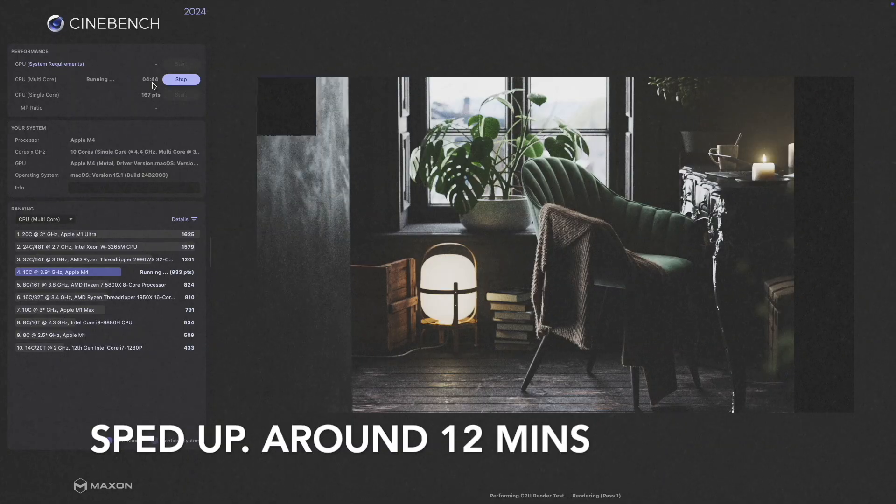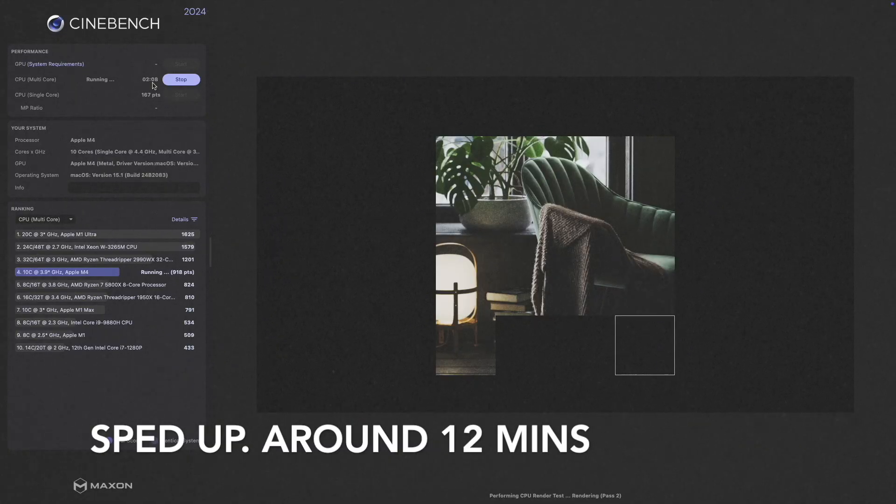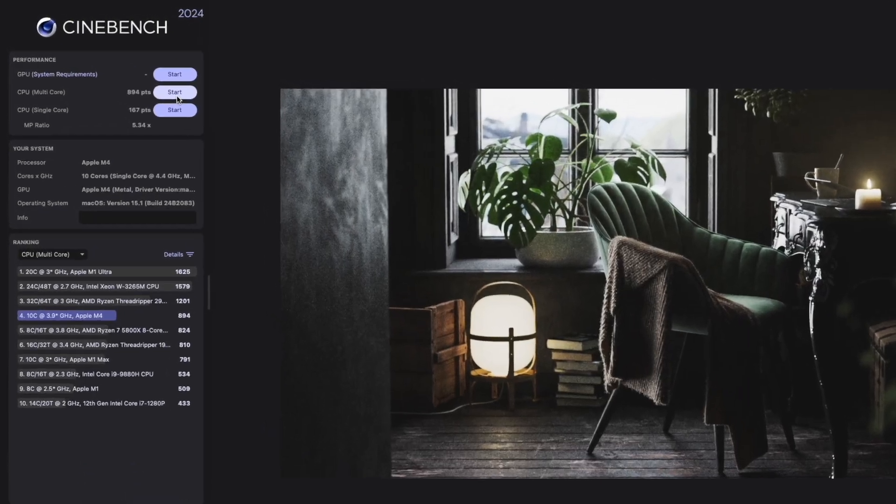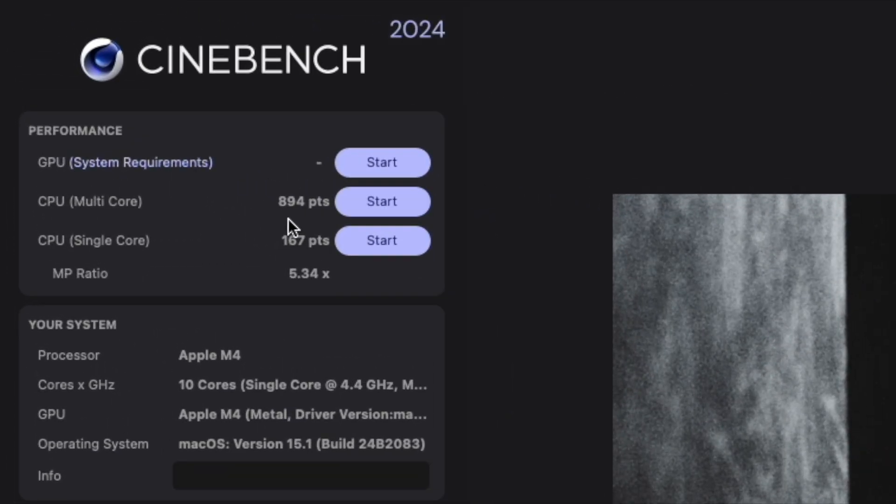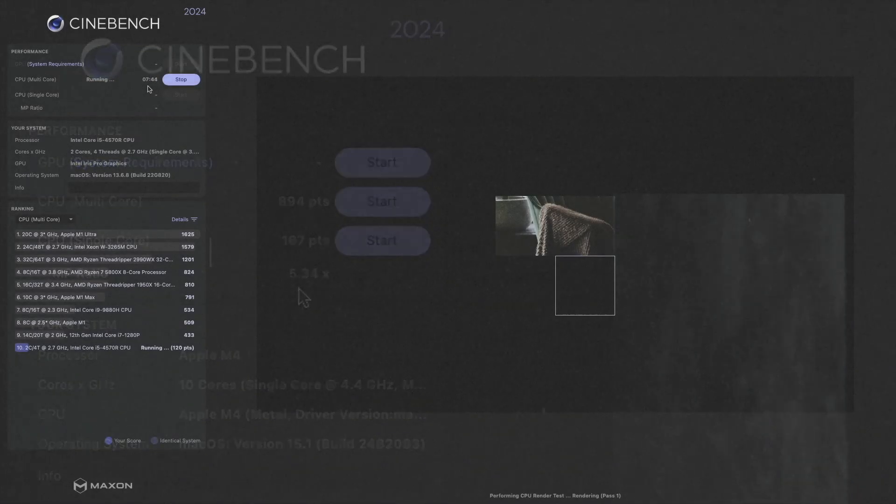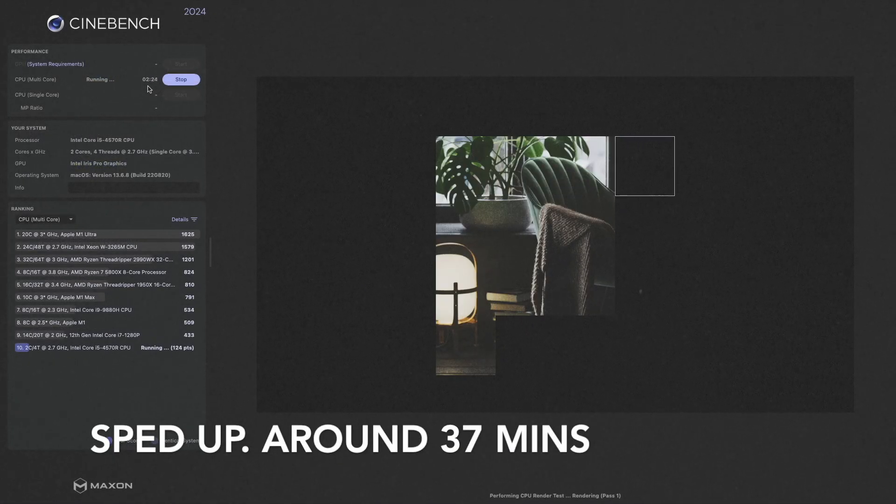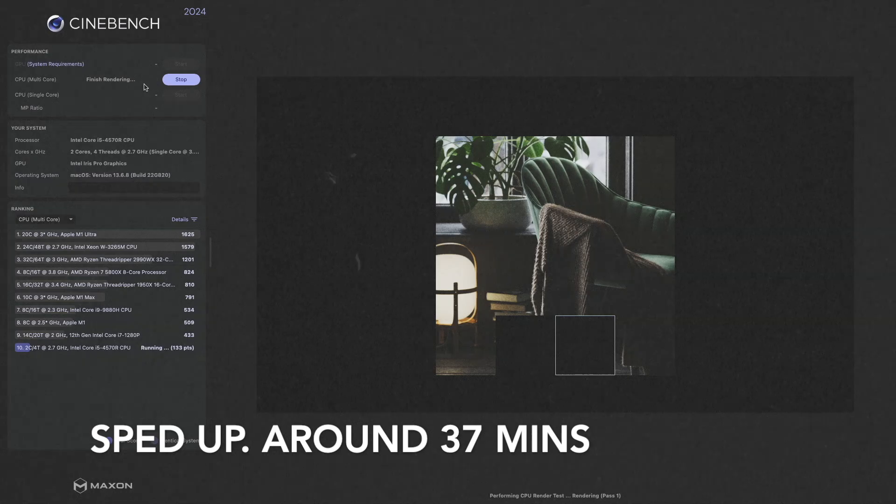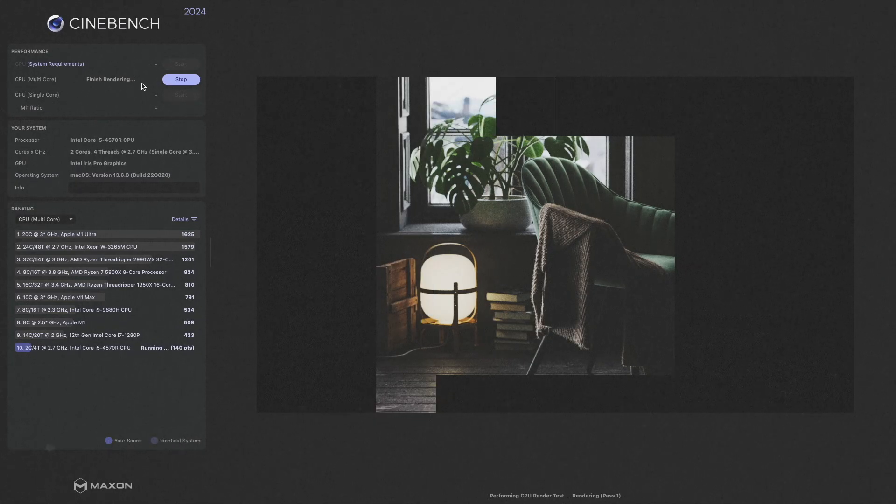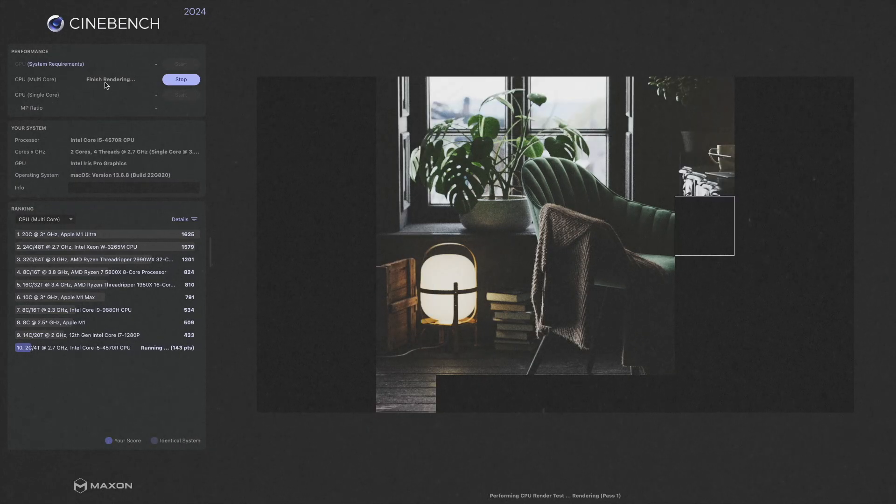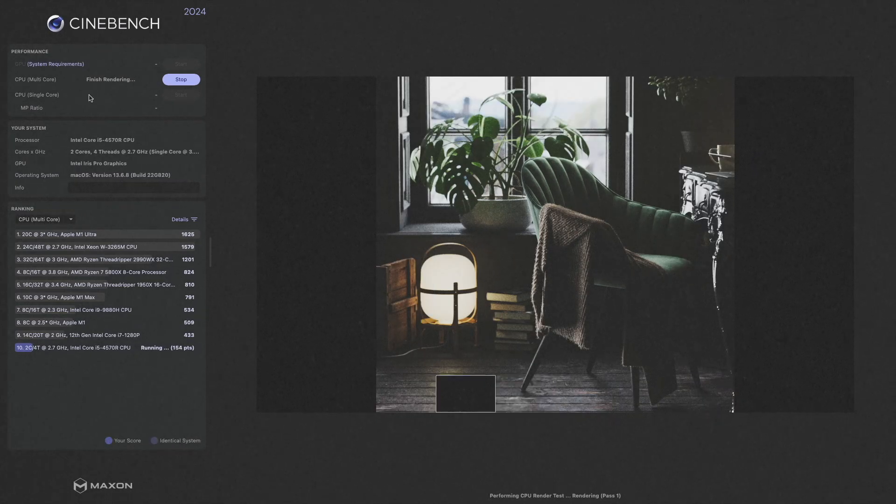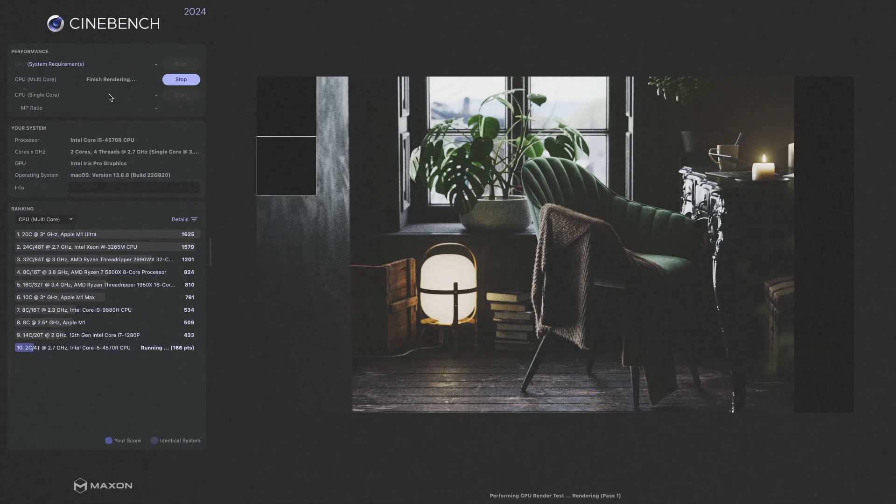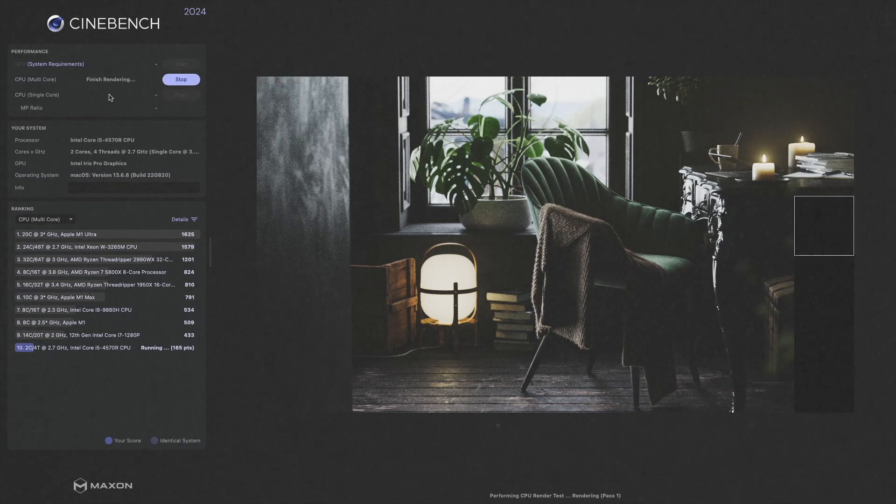So now let's perform the Cinebench tests. As you can see, for the Mac Mini, it finished 2 renders in under 10 minutes. Whereas in the case of iMac, just to finish one render, it took around 37 minutes to say the least. This itself should indicate how much performance difference is there between these two devices.